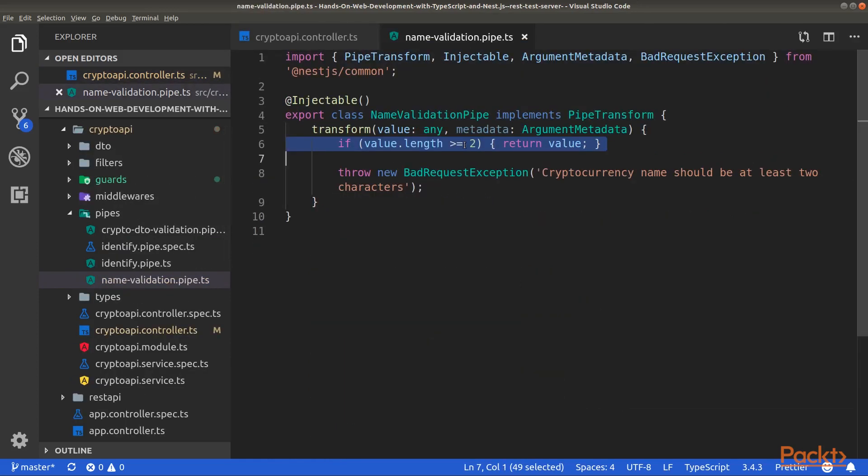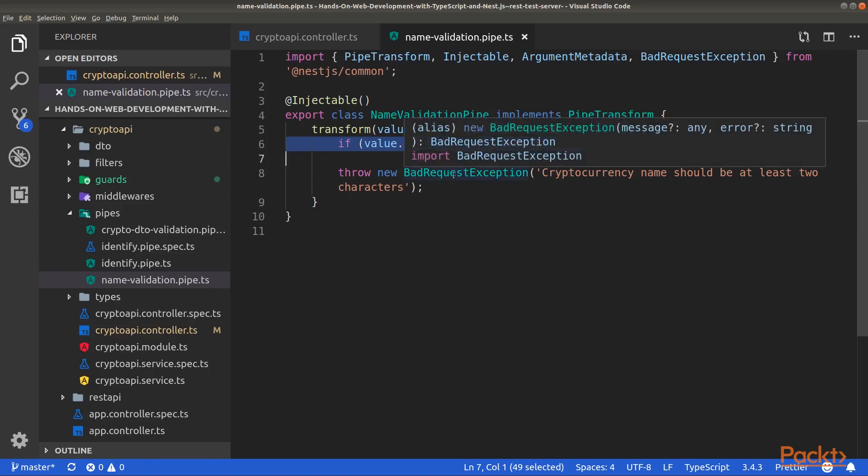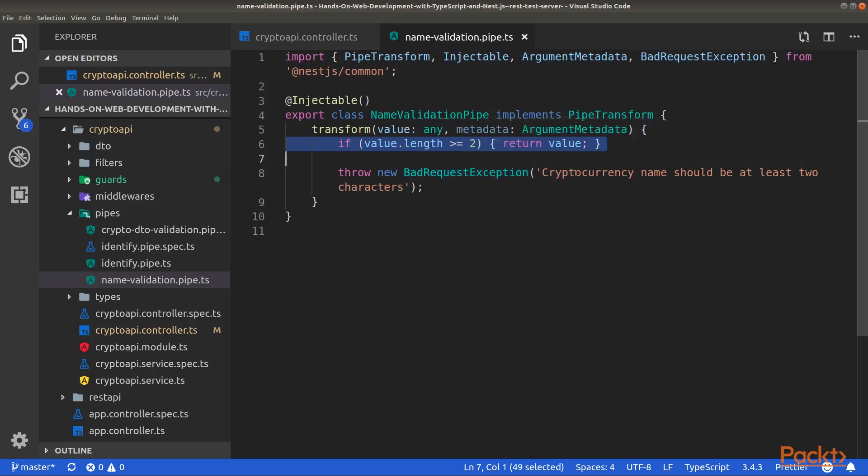We will check that the length of the name is superior to 2. Then we will return the value unchanged. Otherwise, we will throw a bad request exception with the following message.